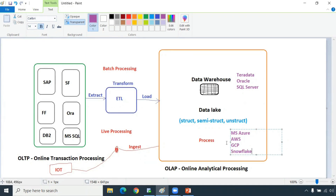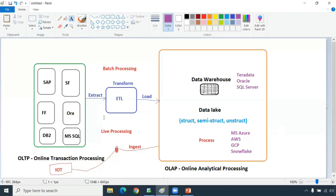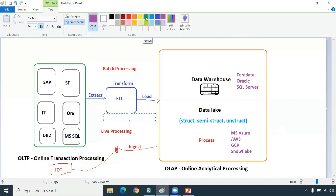In addition to storage, the data lake will do all the processing and machine learning algorithms. That's a different part, but we will use it for our business process. We'll go for batch processing and live processing. Now I need to have a tool here - there are different tools. That's what Informatica Power Center will do - one of the ETL tools is called Informatica Power Center.